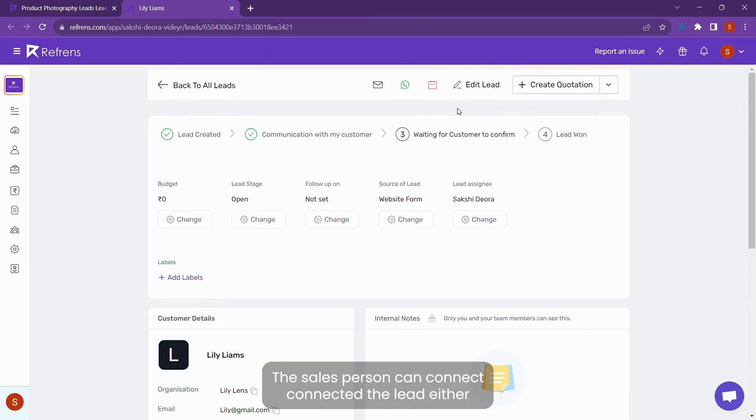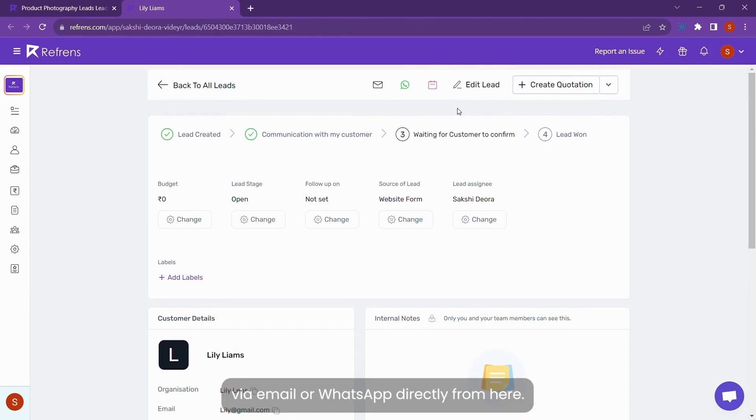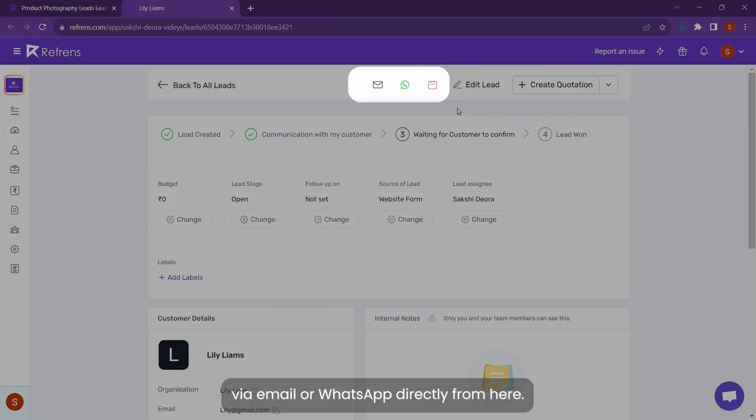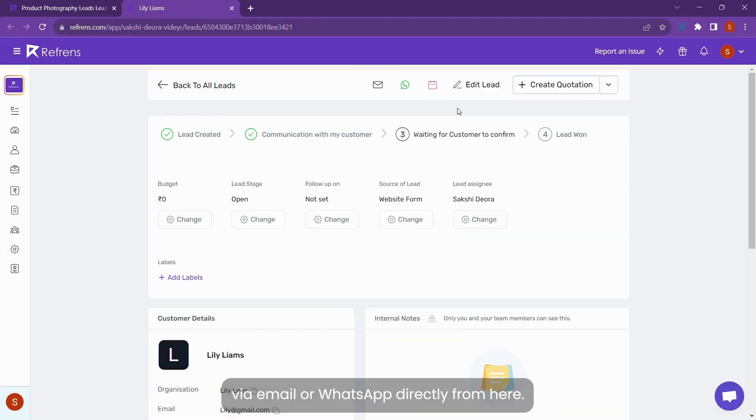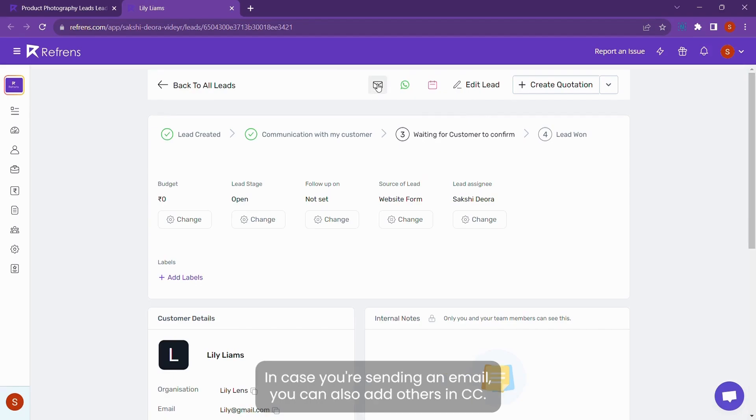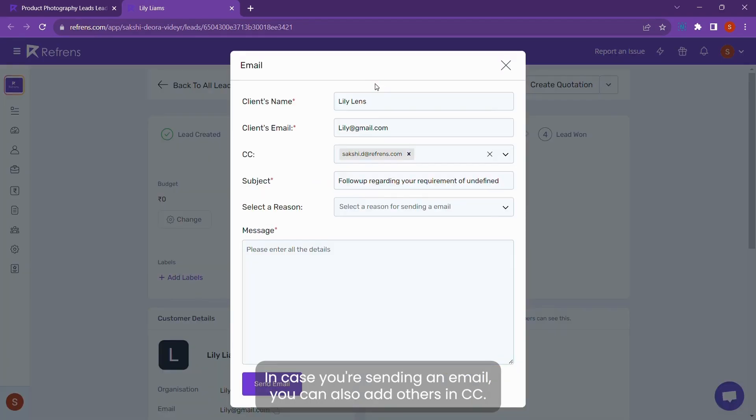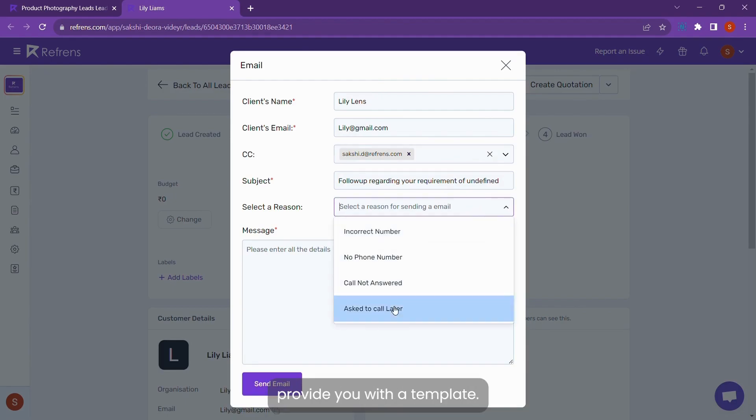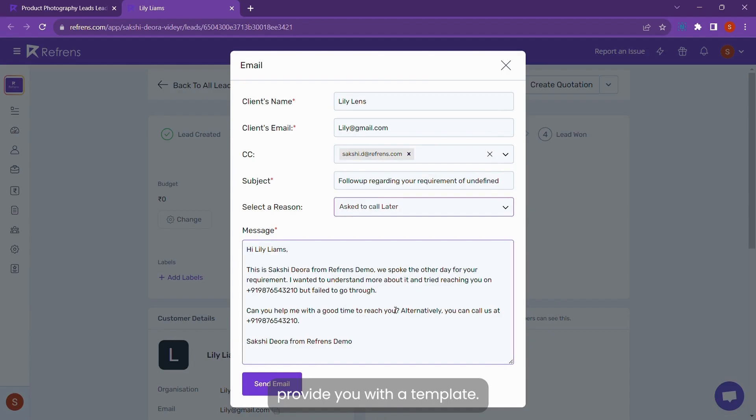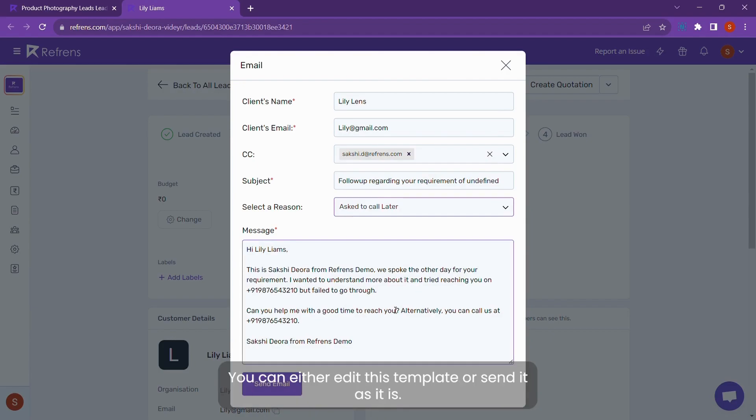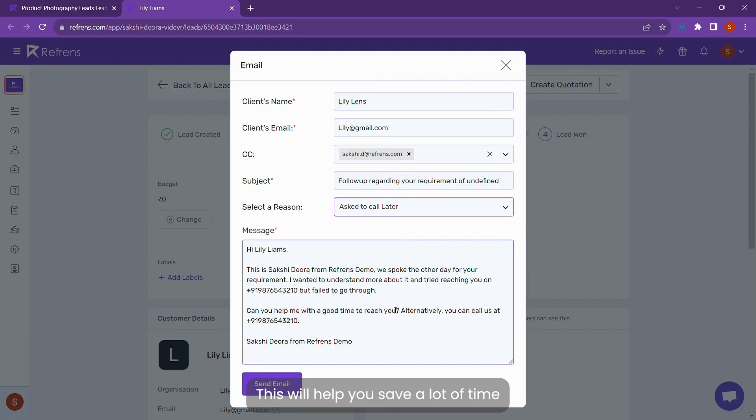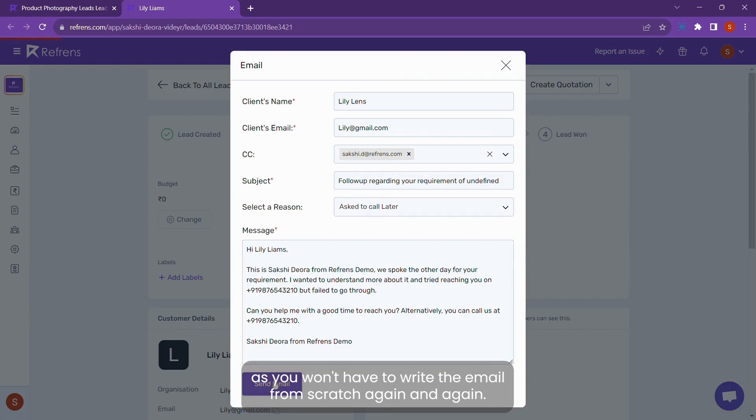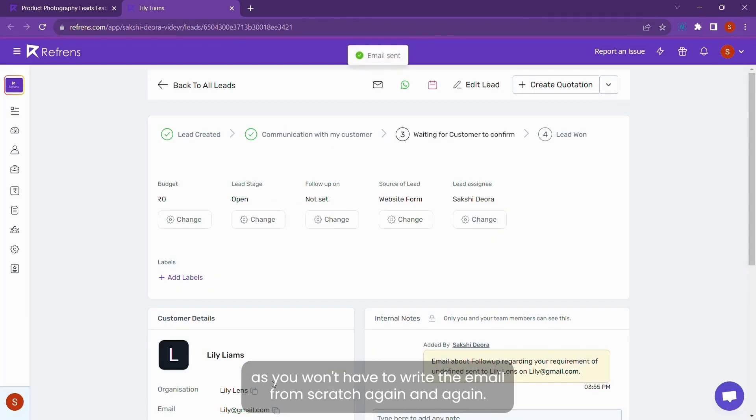The salesperson can then connect with the lead either via email or WhatsApp directly from here. In case you're sending an email, you can also add others in CC. Then you can just select the reason of emailing and the system will automatically provide you with the template. You can either edit this template or send it as it is. This will help you save a lot of time as you won't have to write the email from scratch again and again.